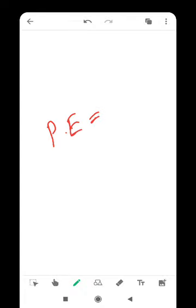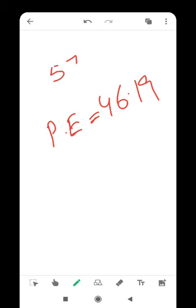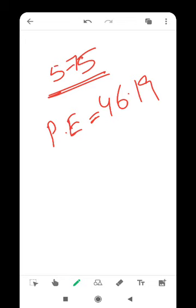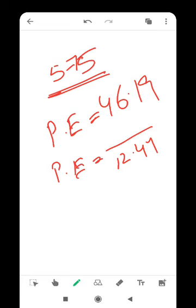For MTAR Technologies, the PE is 46 at the issue price band of 575. With EPS of 12.44, the price band is 575 and PE is 46. It's an expensive issue.